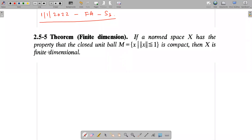Good morning. Now we have this theorem, which is a corollary to our Riesz lemma. This is a theorem regarding the finite dimensionality of a space. If a normed space X has the property that the closed unit ball M, equal to the collection of all X such that norm X is less than or equal to 1, is compact, then the normed space is finite dimensional.